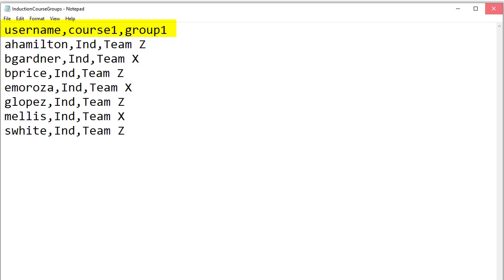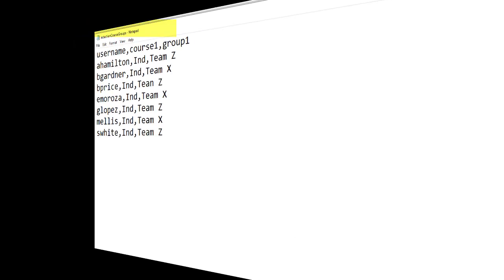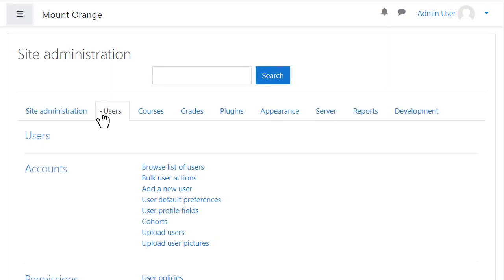Our users already exist on the system. We make sure the file is saved as a CSV file and then upload it from Site Administration, Users, Upload Users.